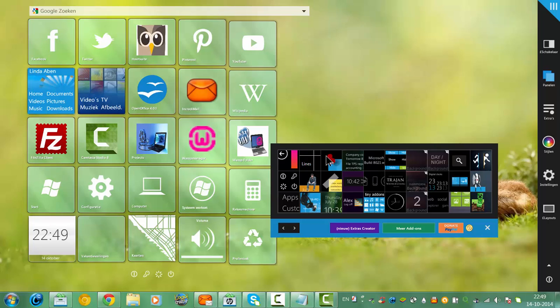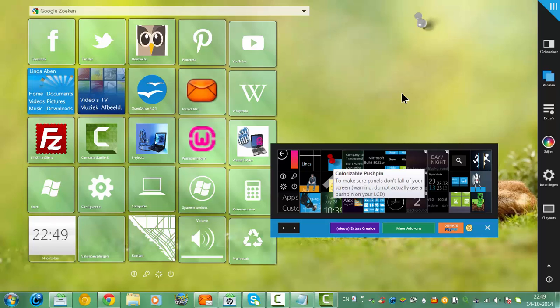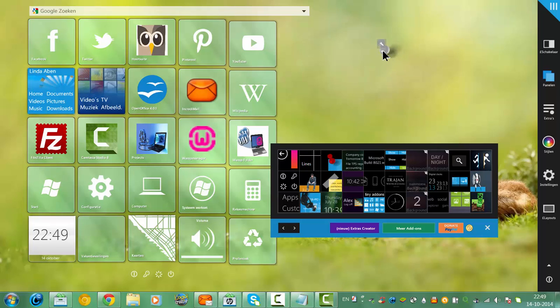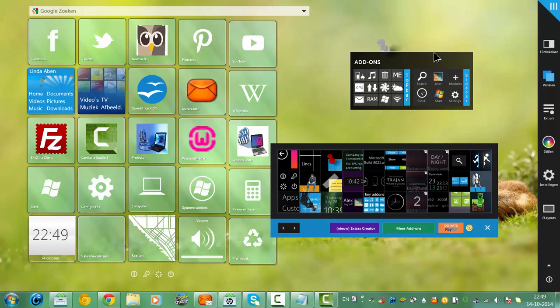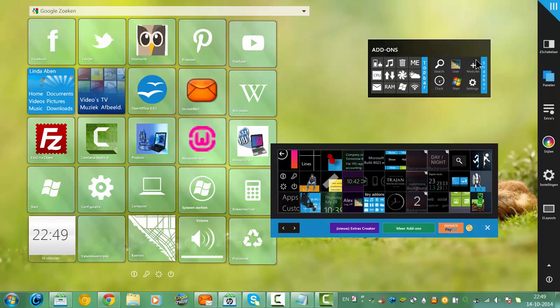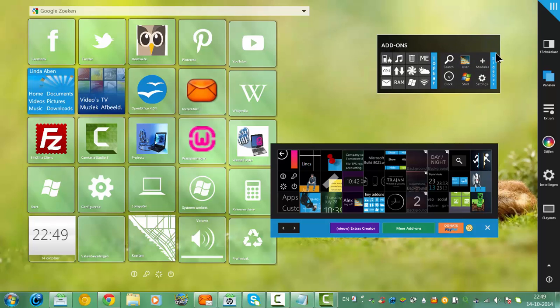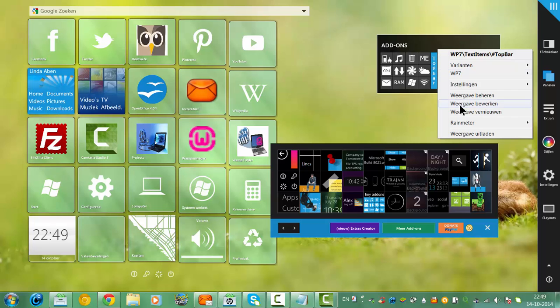For example, you get this button, or you get tiny add-ons here. And you just hide it here.